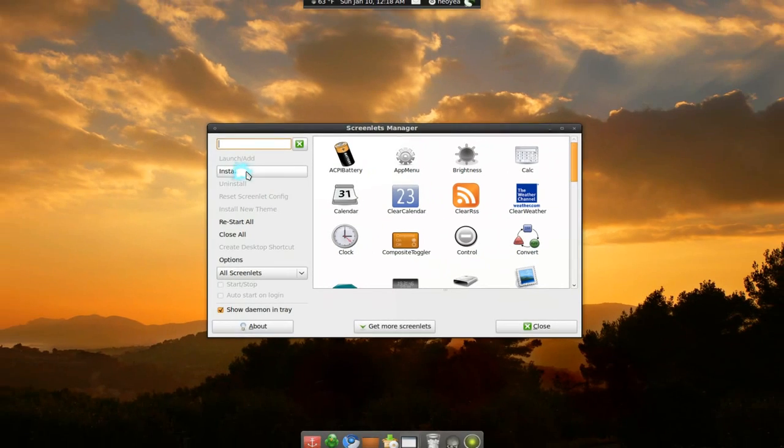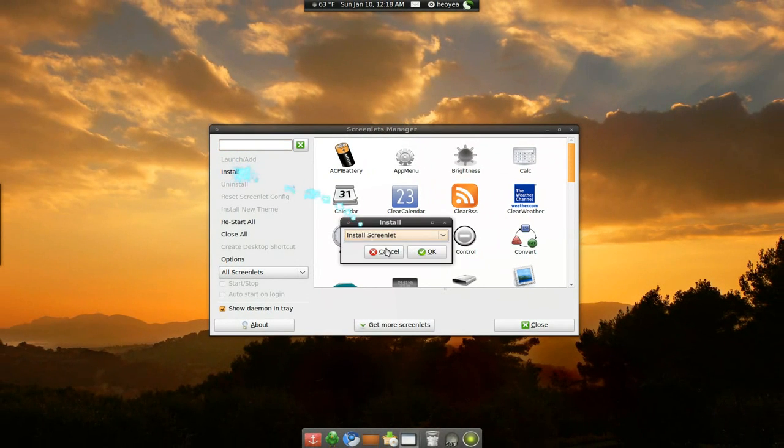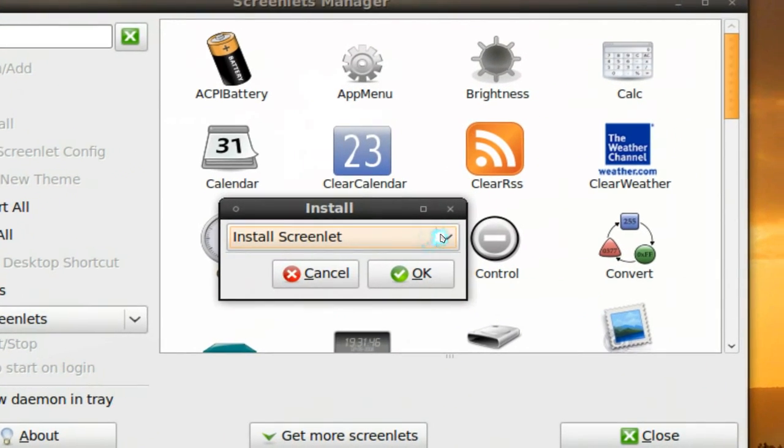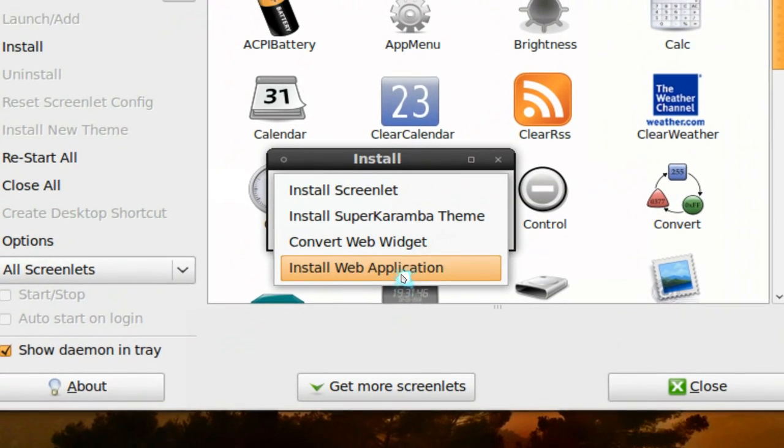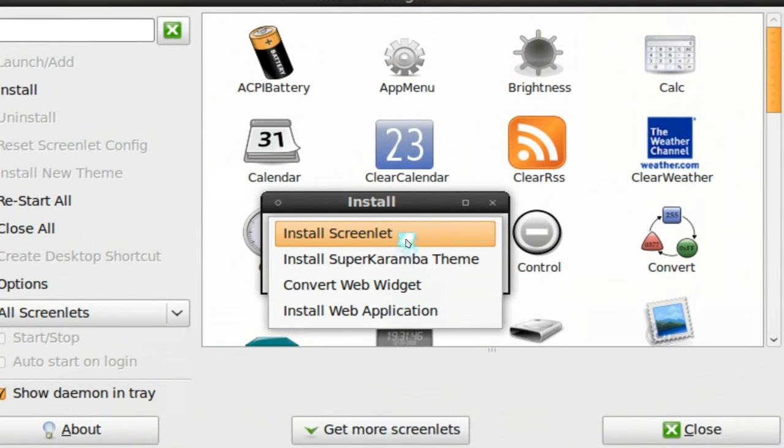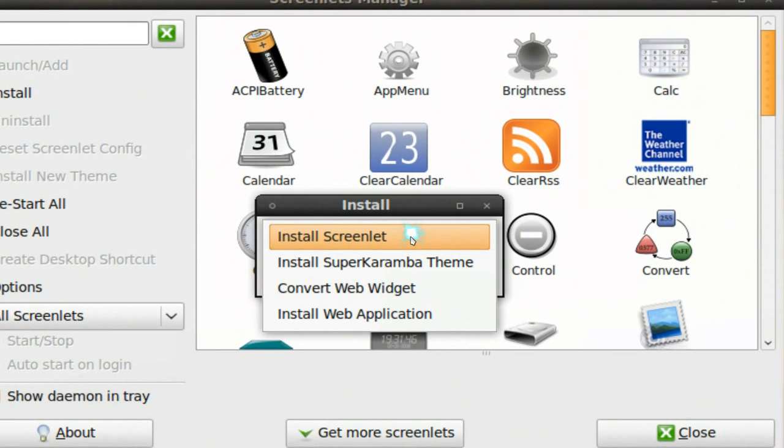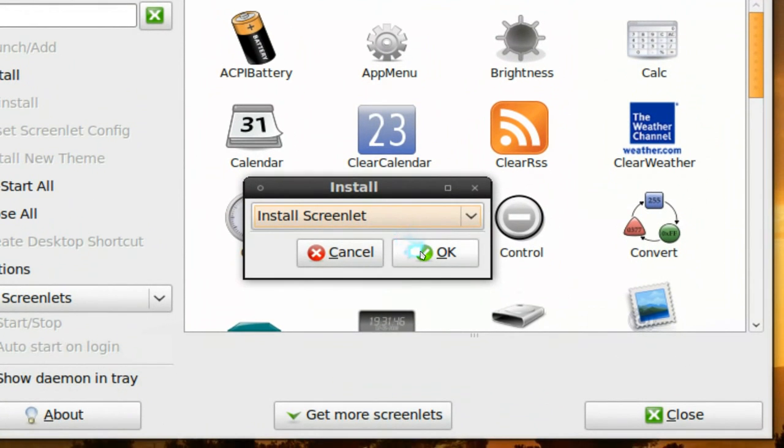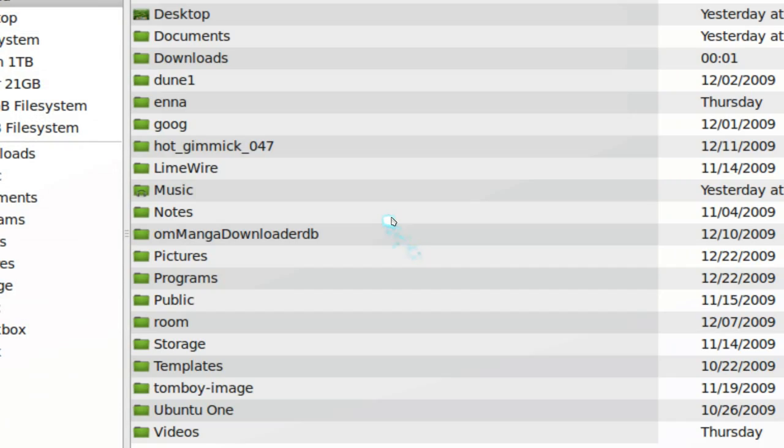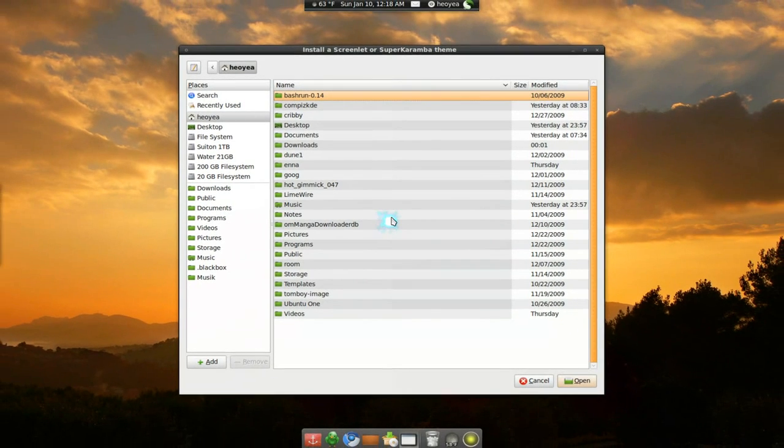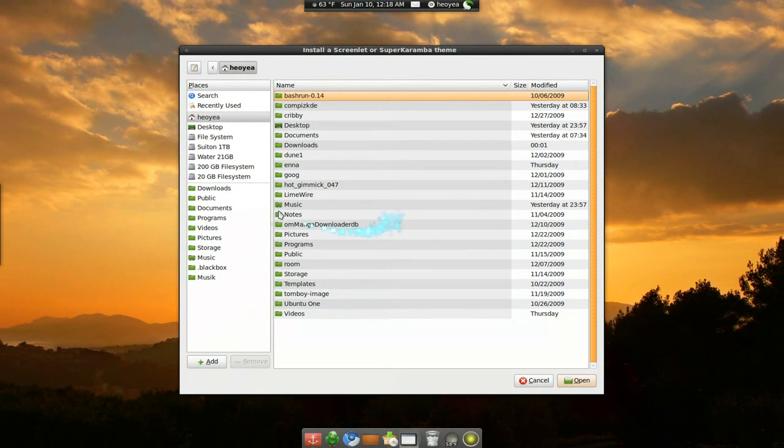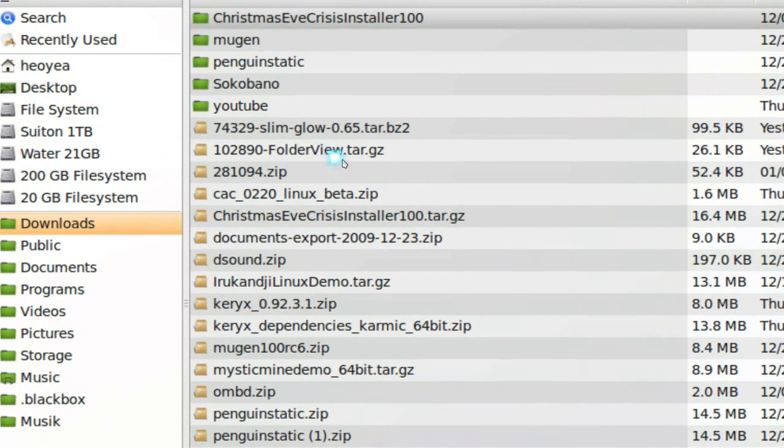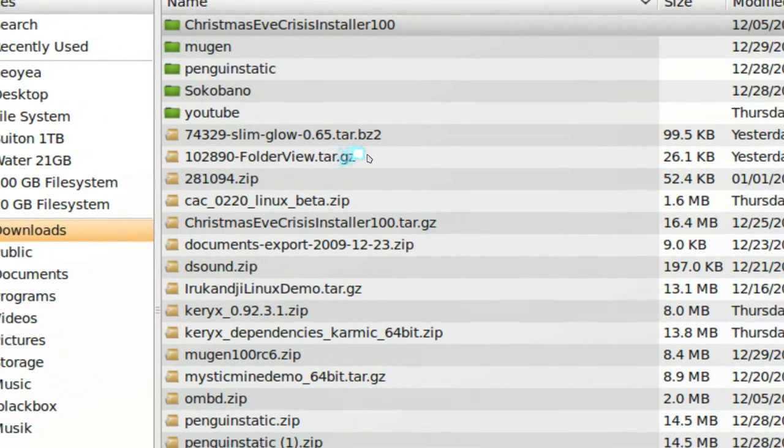We're going to hit install. They do have some different options here, but just click on the one that says screenlet install here and hit OK. Now just find the file that you just downloaded. The one we downloaded was this one, the folder view.